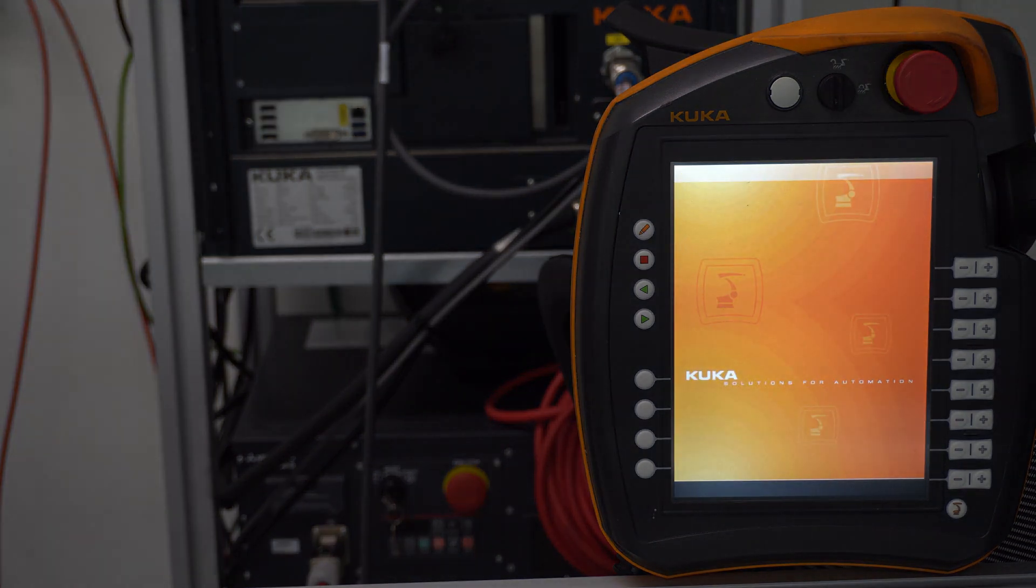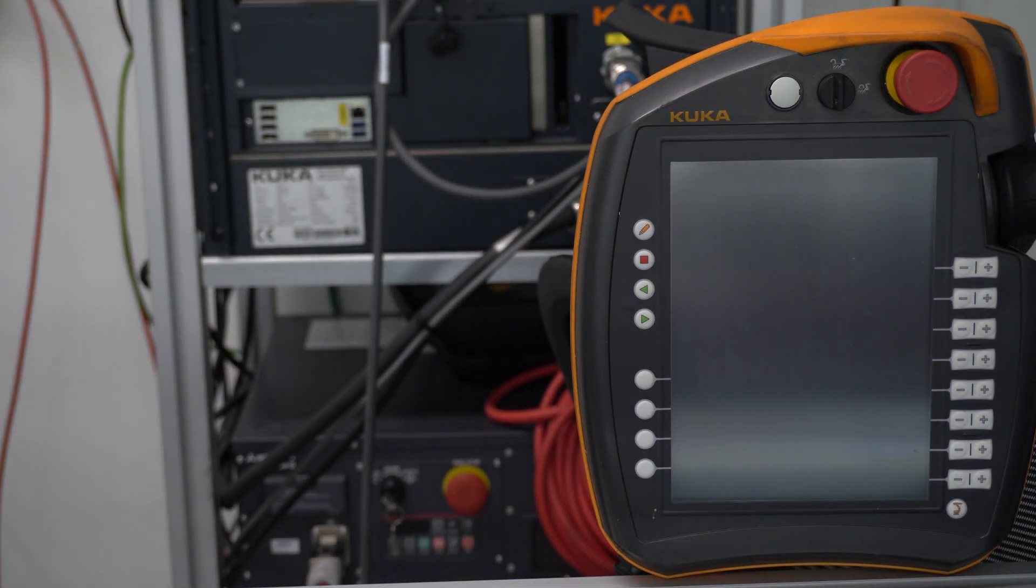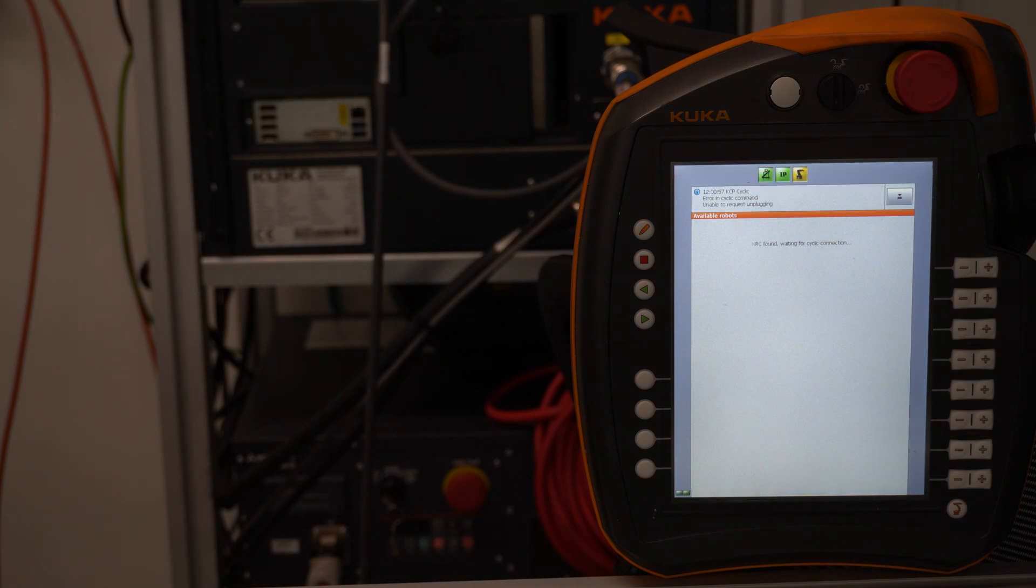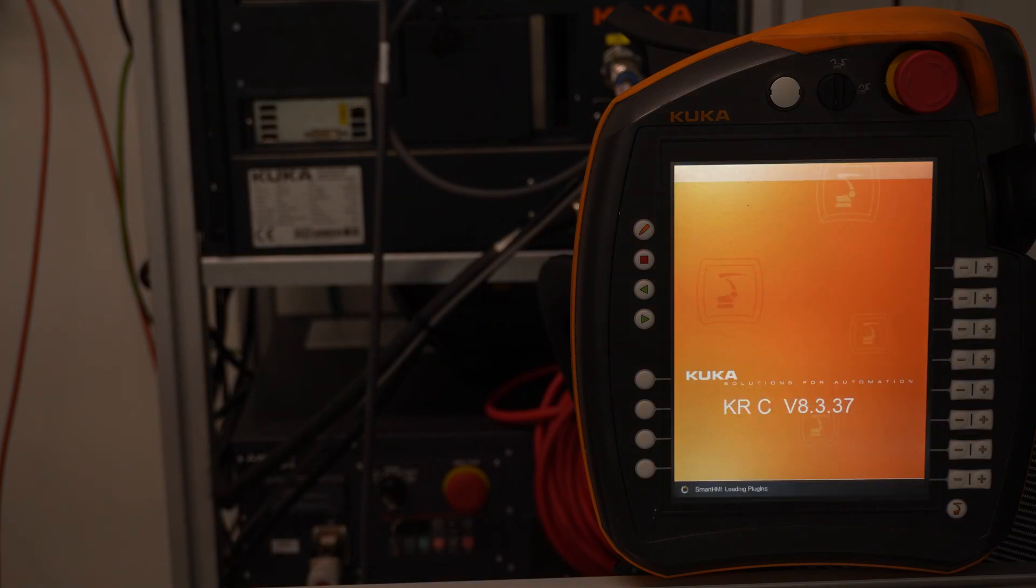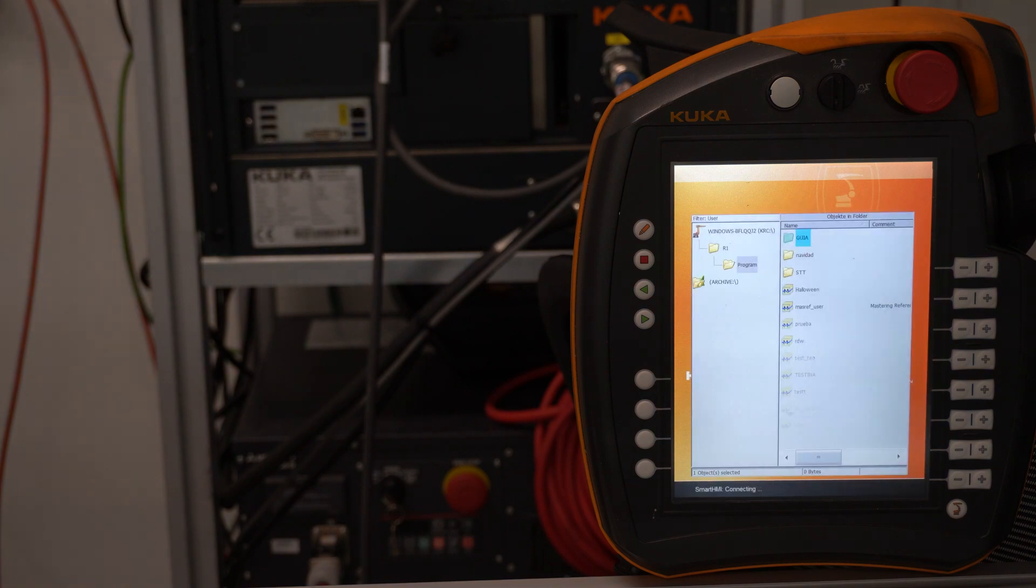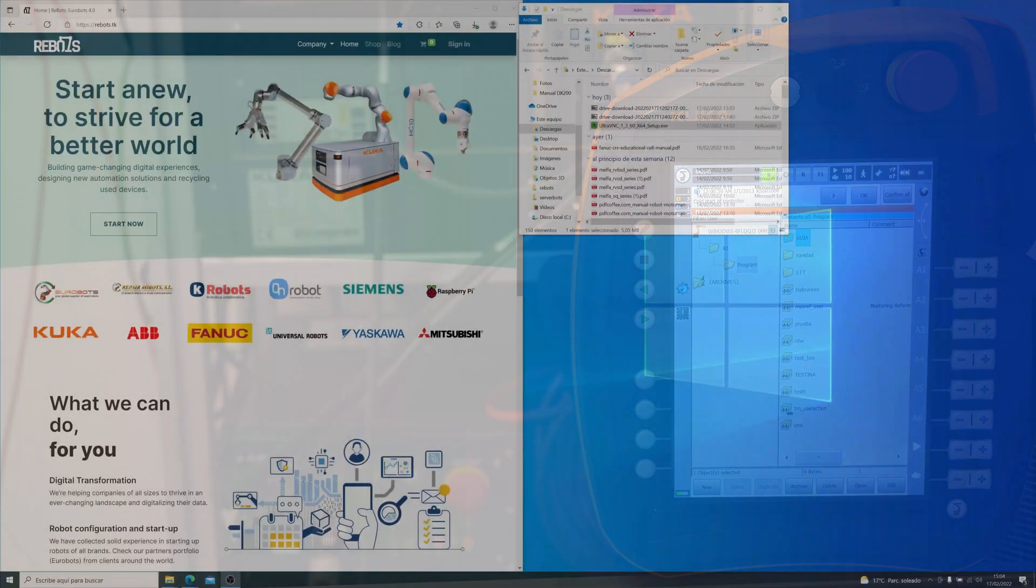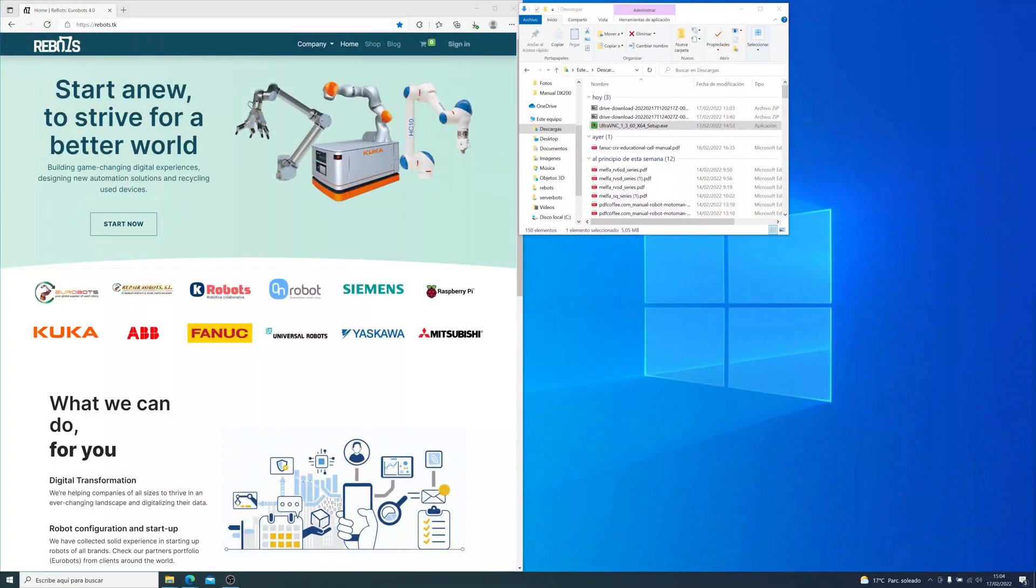Welcome to another new Rebots episode. Today we will learn how to configure UltraVNC Remote Desktop and share the KUKA local drives or folders in the network. So let's get started with turning on the controller.